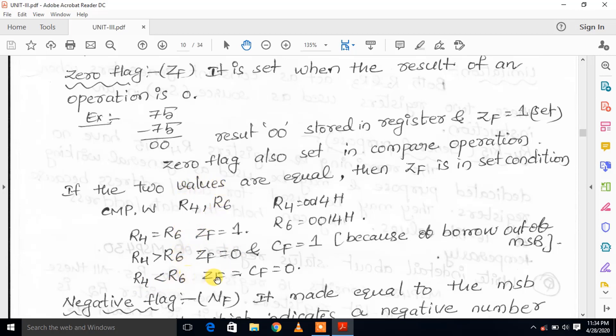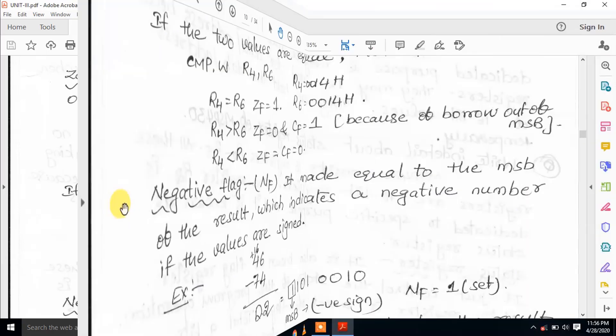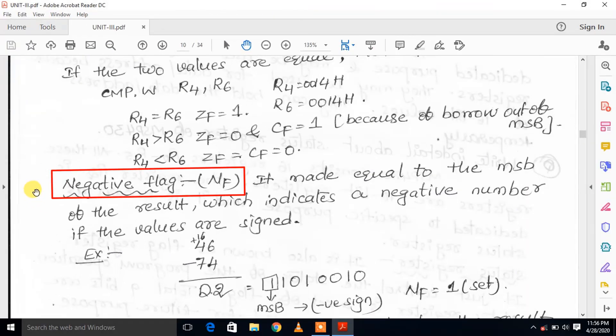The carry flag is equal to 0 when no carry is generated. When a non-zero value is generated and carry exists, the zero flag is set to 0 accordingly.